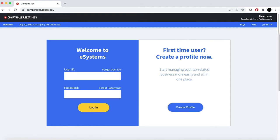Before getting started, you will need your 11-digit Texas Taxpayer number and your Webfile number. In order to access your account, enter your user ID and password.